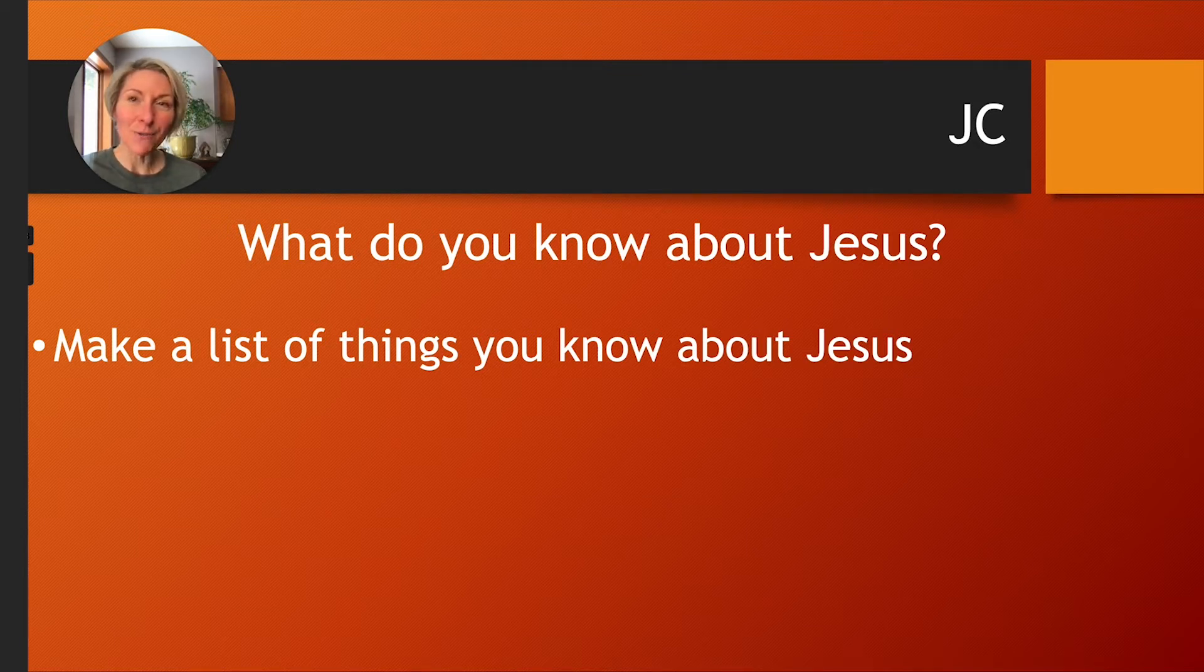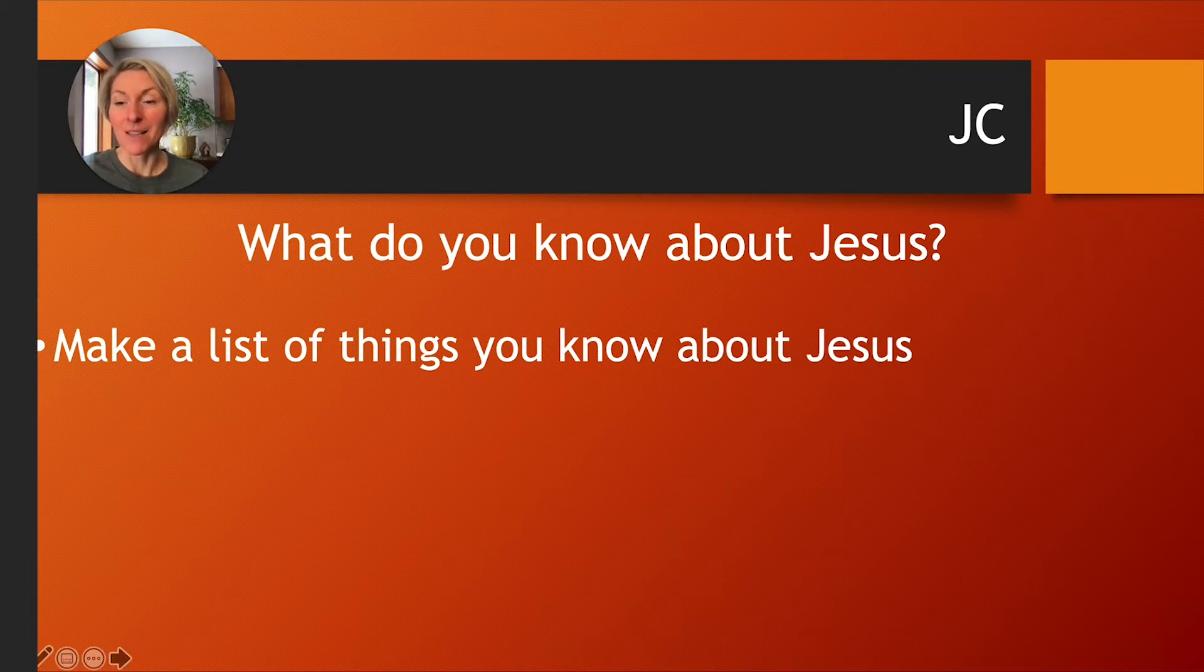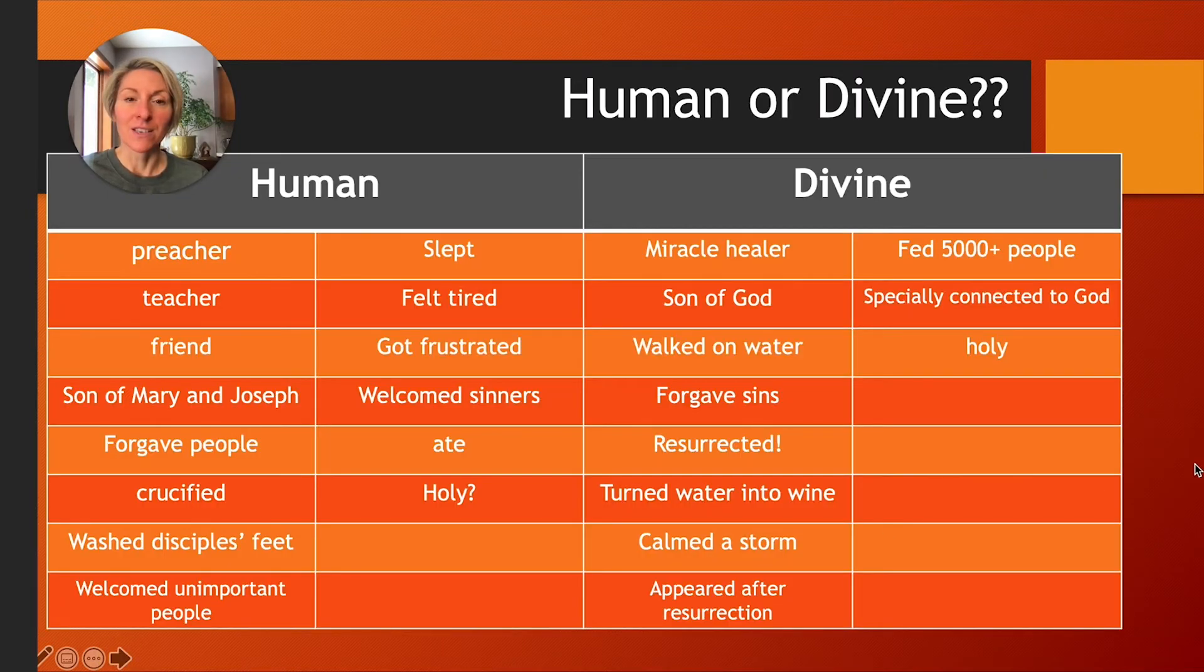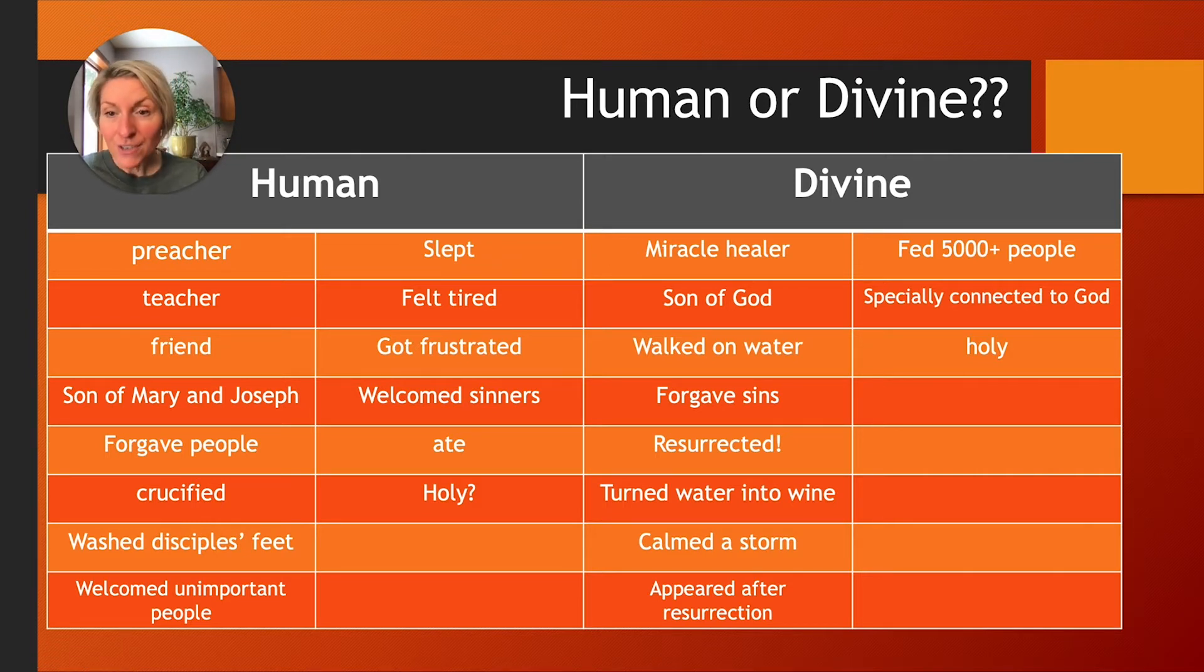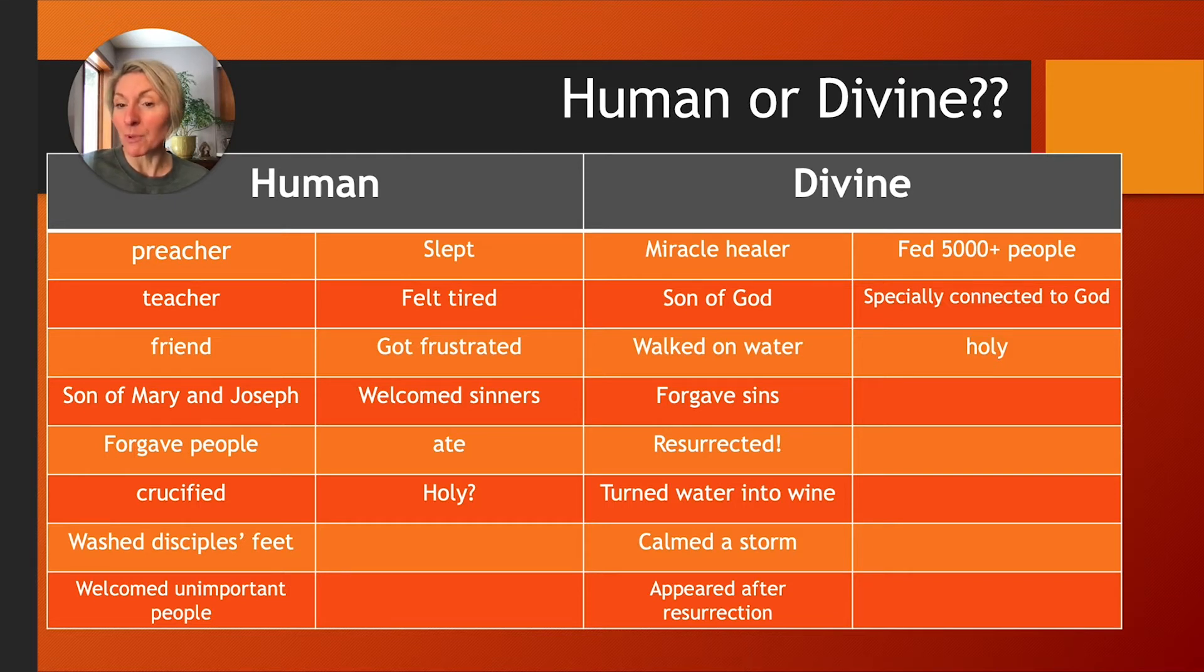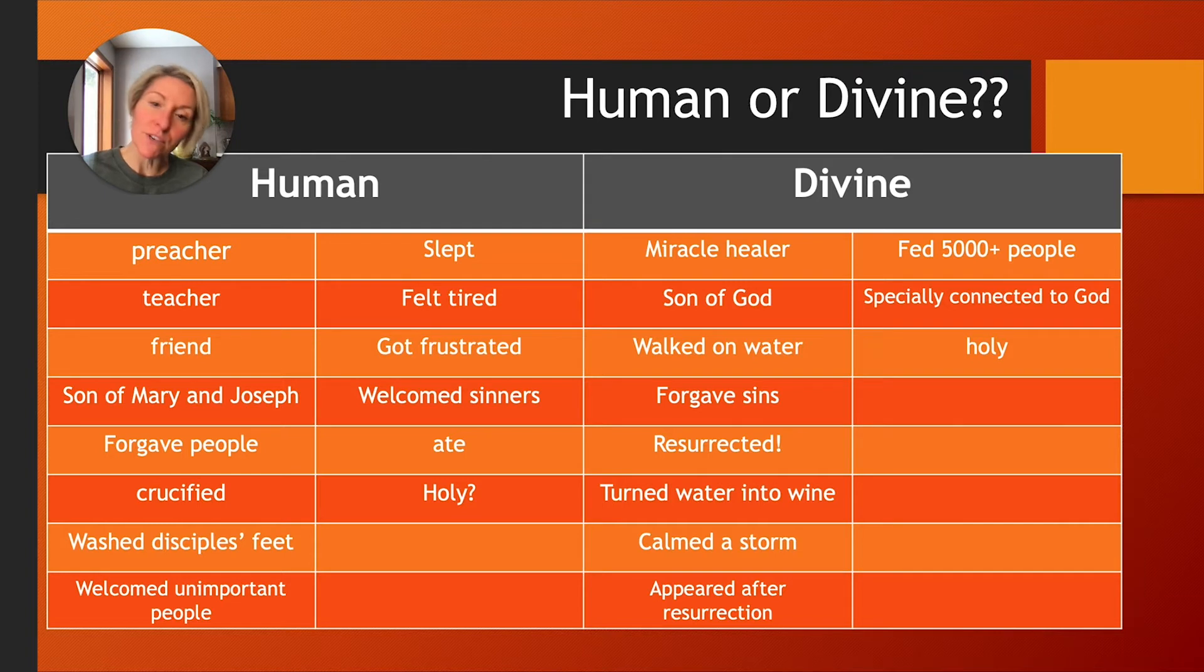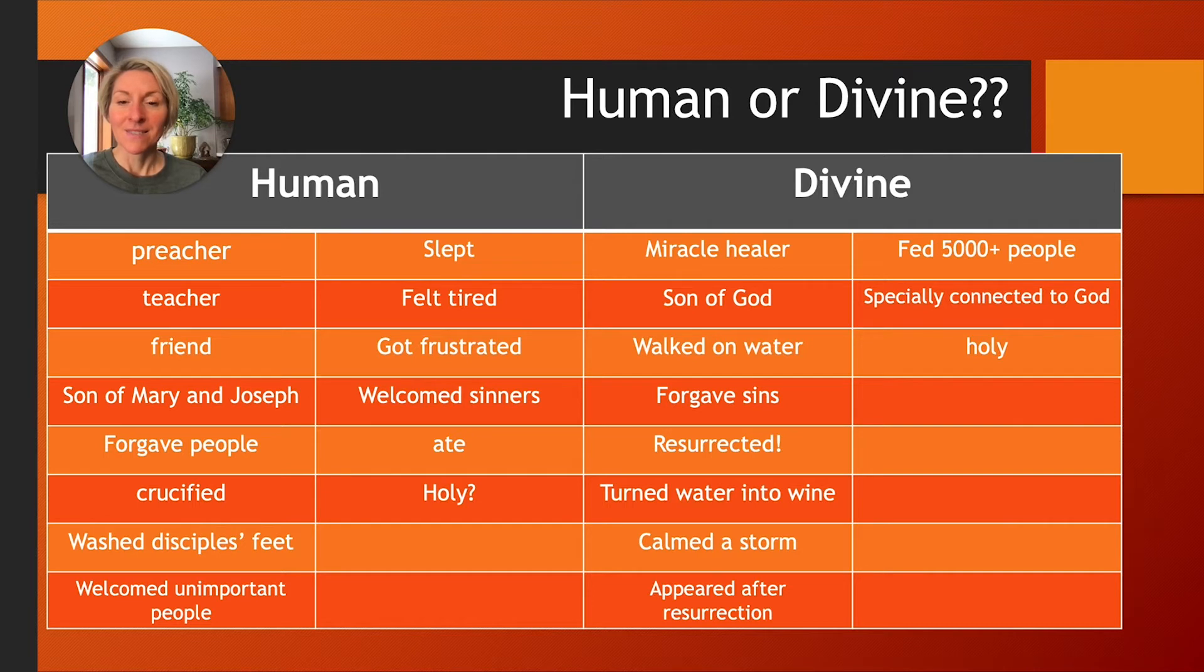I hope that went well for you. I'm going to add just a few ideas or characteristics to your list, unless perhaps you've already named them, of course. So here's another little additional list. We know Jesus was a preacher. We know he was a teacher and a friend. We know that he was born of Mary and Joseph, right? These are all human characteristics. We know that he forgave people. We know that he was crucified, right? We know he washed the disciples' feet. He welcomed unimportant people. He slept. He felt tired. He got frustrated. He welcomed sinners. He ate, right? Very human tendencies.